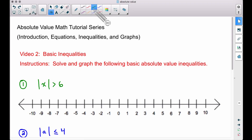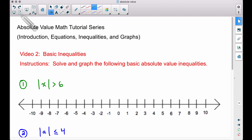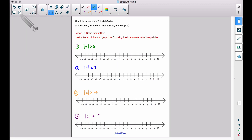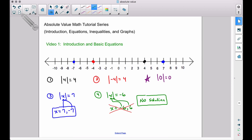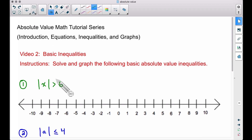This is video number two of the absolute value math tutorial series. We're going to look at basic inequalities — four examples — covering the basic concepts of understanding absolute value inequalities. Make sure you've checked out video one before proceeding forward.